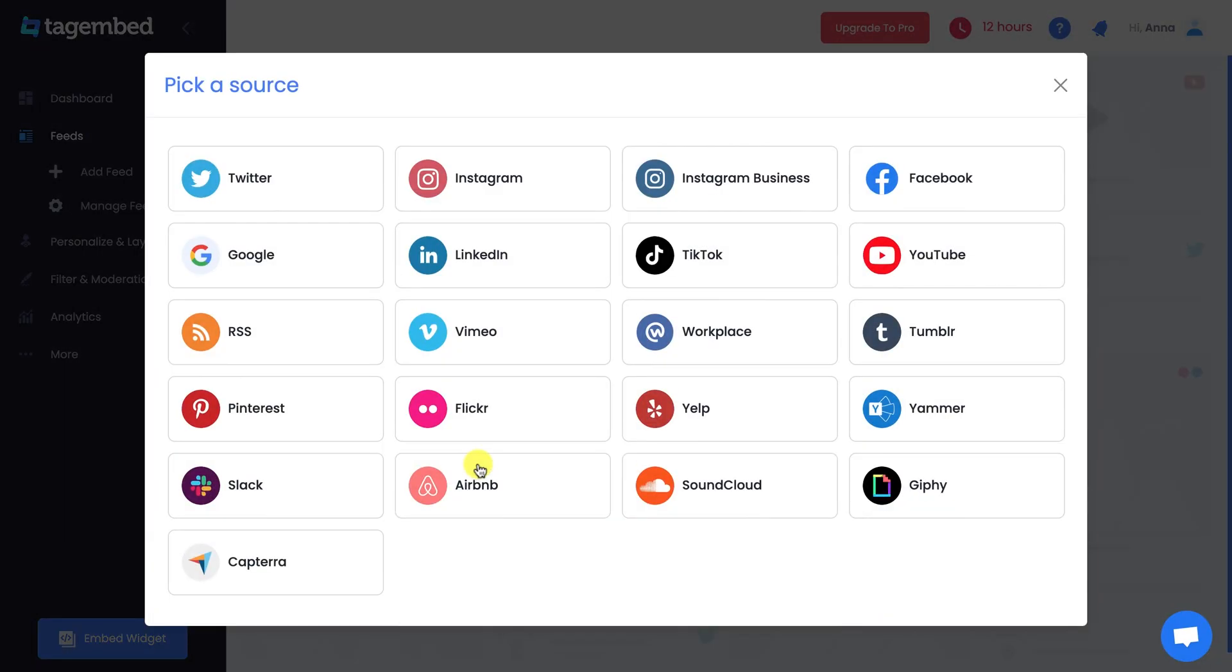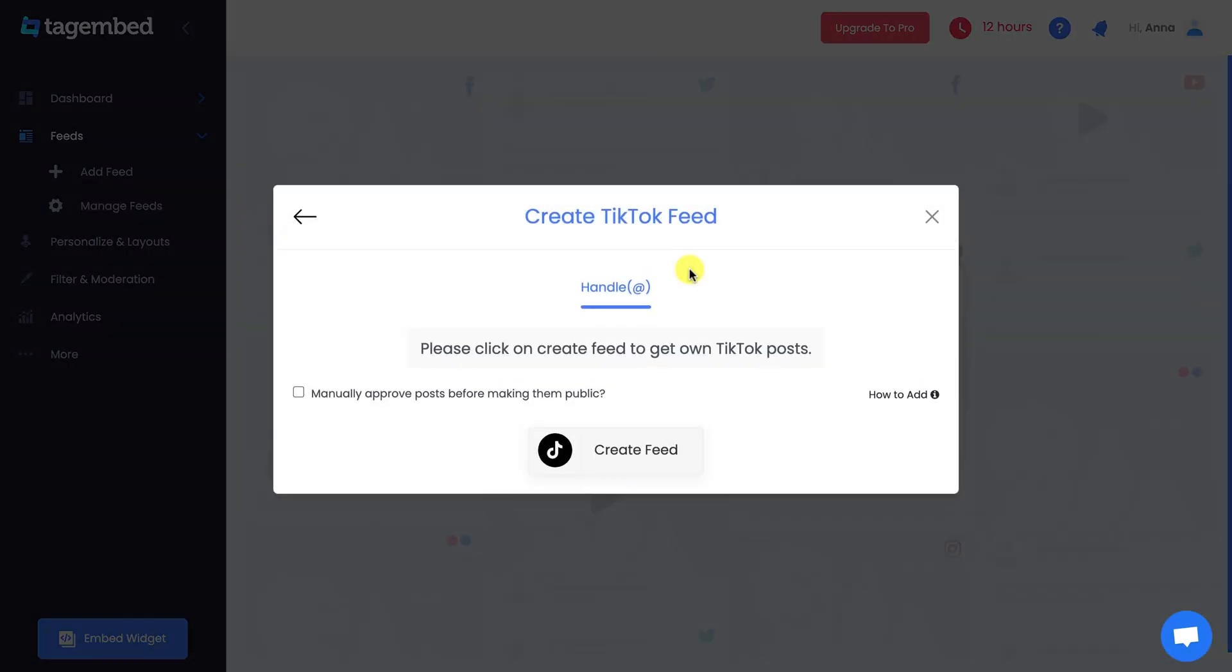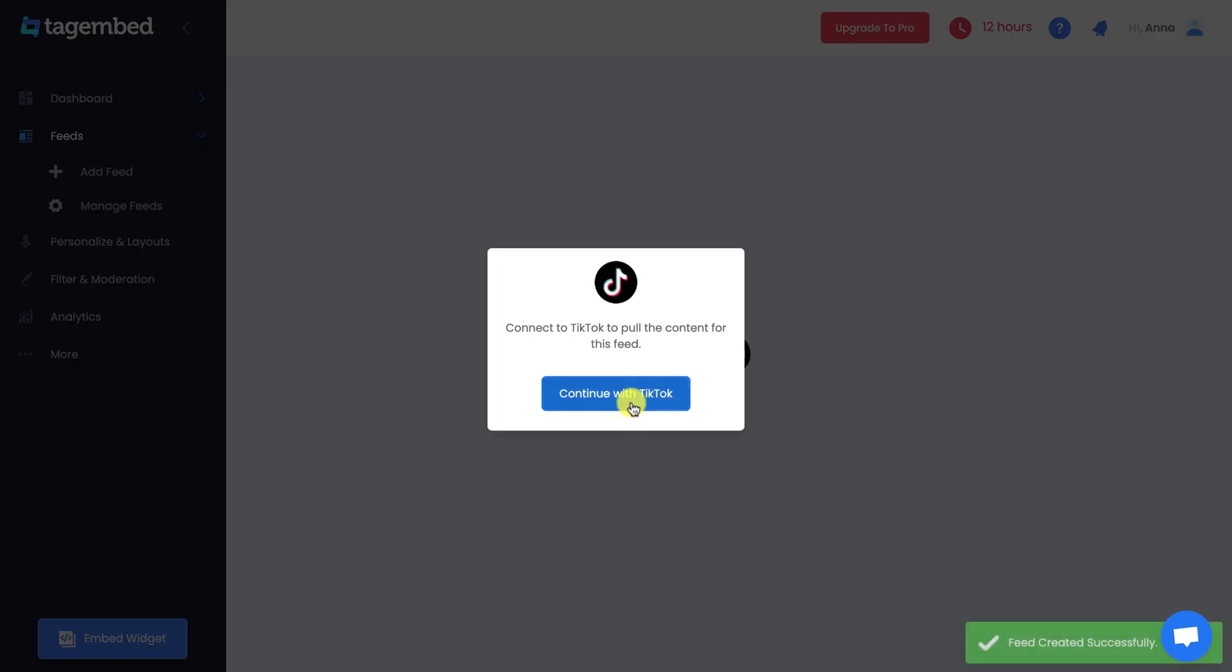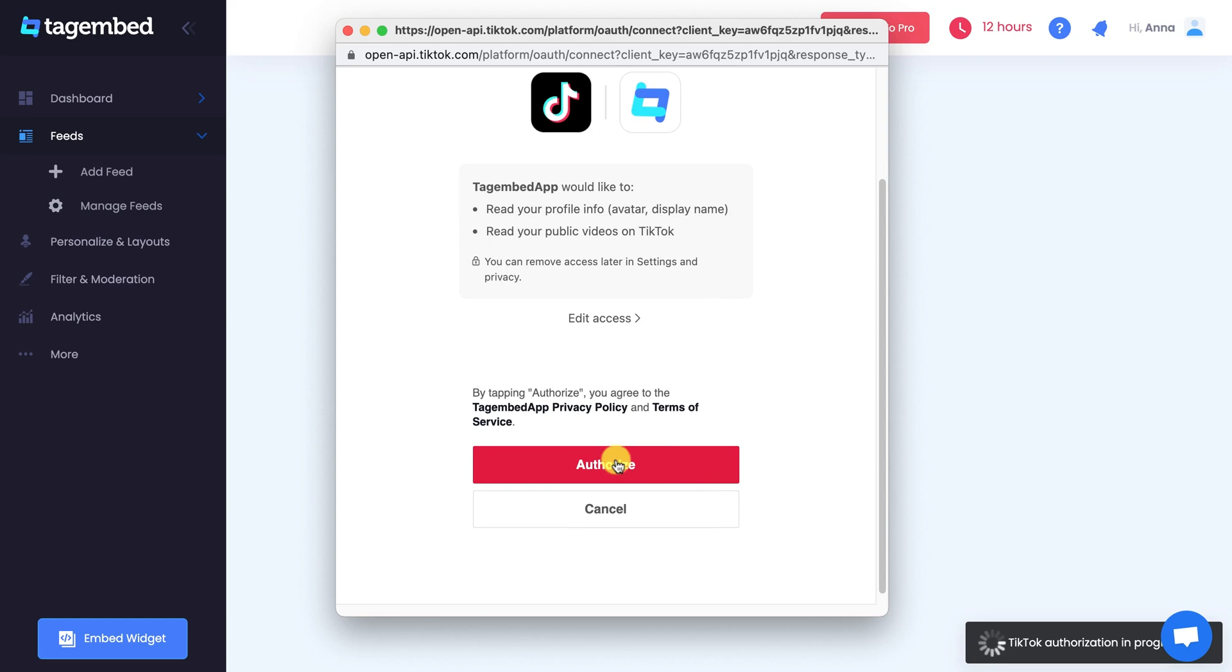From the given options, choose TikTok as your source. Now, click on Create Feed button and authorize TagEmbed app to collect your TikTok feeds.